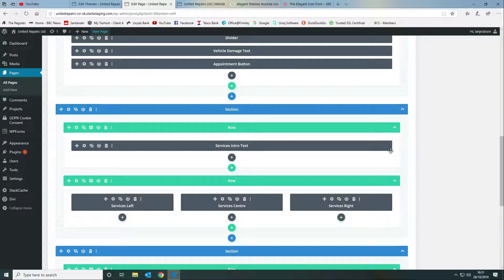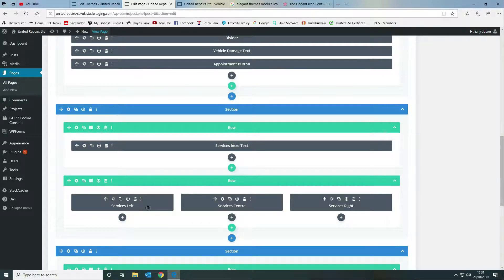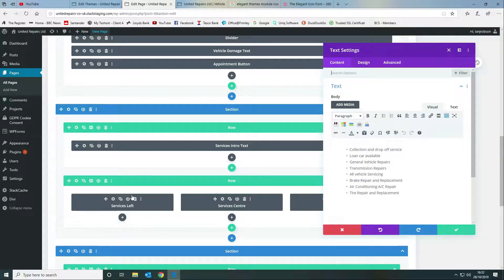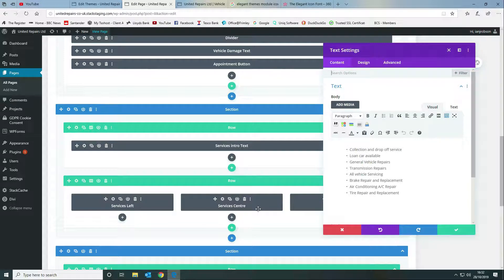Then we've got our text modules which contain bulleted lists. If we look in here we've got eight items in each column, we've got three columns in the row.